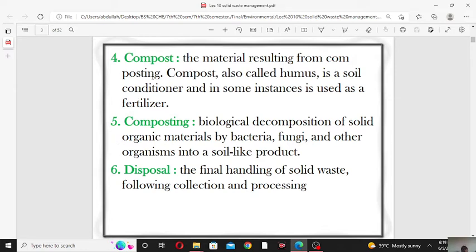Now, what is composting? Composting is the biological decomposition of solid organic material by bacteria, fungi, and other organisms into soil-like products. Various substances can be composted and then mixed with soil to increase fertility. The compost increases the fertility of soil and is used as a fertilizer.